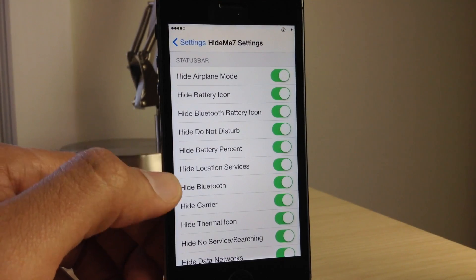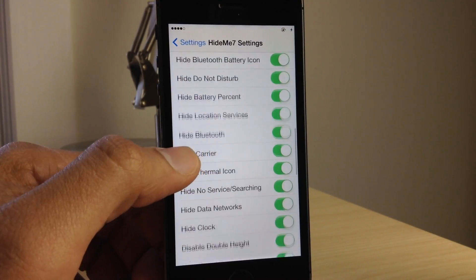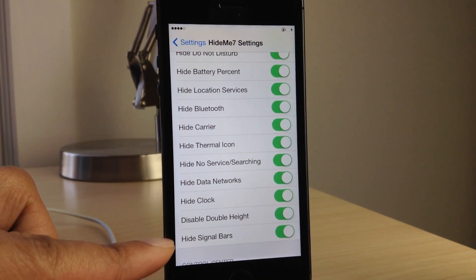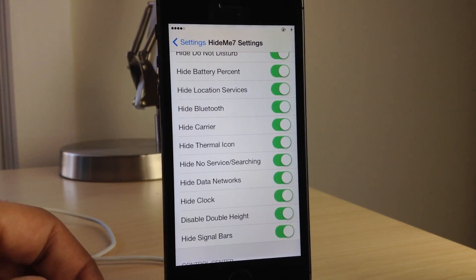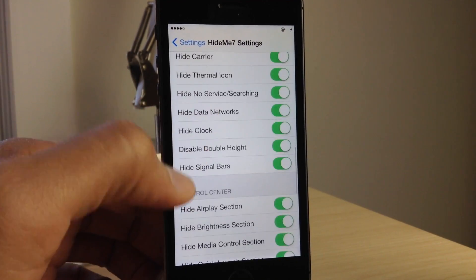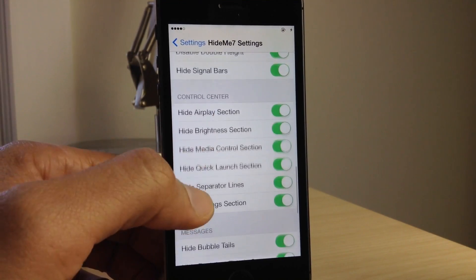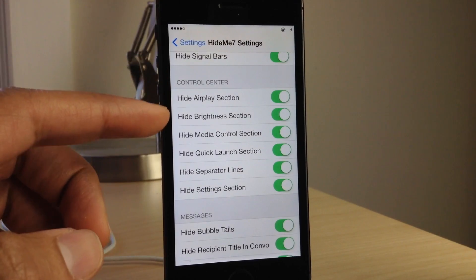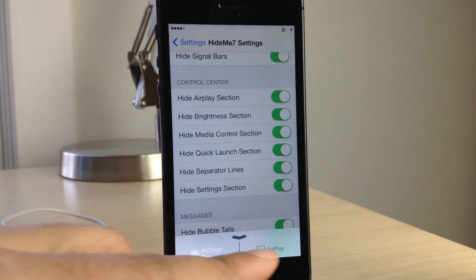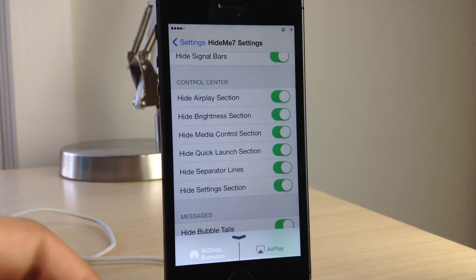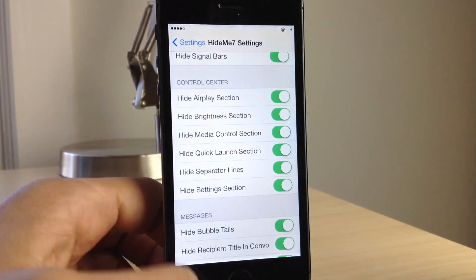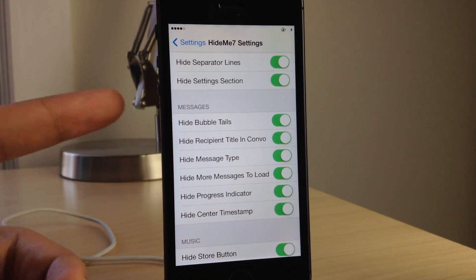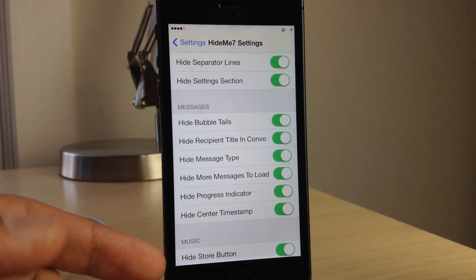Here is the status bar section, and I have all of these disabled. For example, hide signal bars is supposedly disabled but you still see the signal bars there. And in various other sections like control center, you still see the AirPlay section in control center even though I supposedly disabled it.